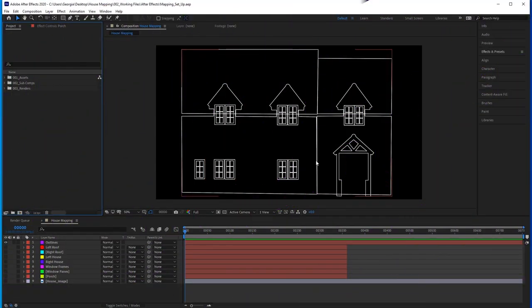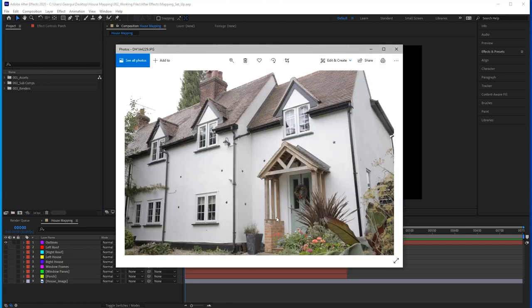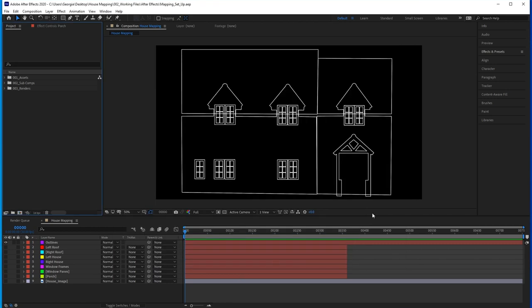In this video, we will be preparing our video animation for projection mapping on a house in After Effects. I wish it were just a case of taking our rendered animation and mapping it wholesale to the house, but you'll run into some issues if you do that.